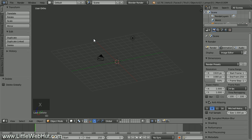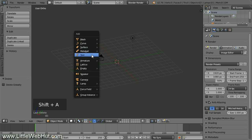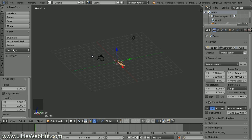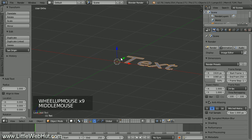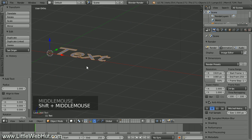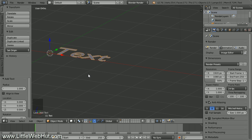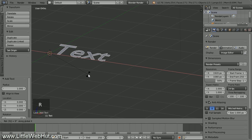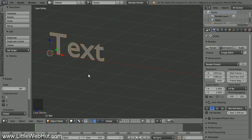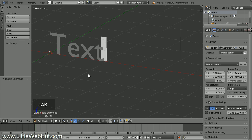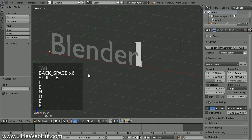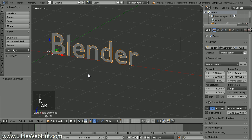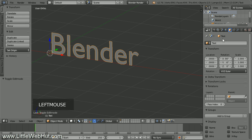Now let's add the first word that will be in the animation. Press Shift-A and select Text. To make the text stand up, let's rotate it on the X axis. Press R, then X, then 90, then Enter. Now press Tab for Edit Mode and enter the text you want to appear first in the animation. Press Tab to return to Object Mode. Next, let's give this text a name. Click the Object button and name it Text.Blender. We'll be referring to this name later.